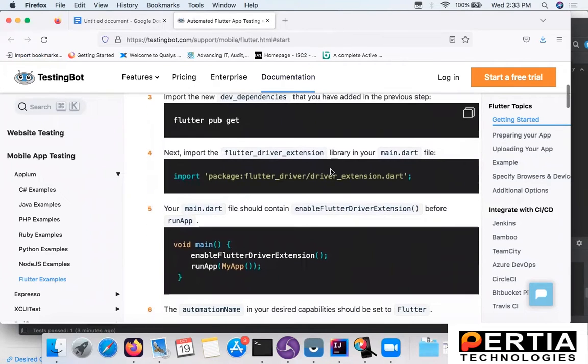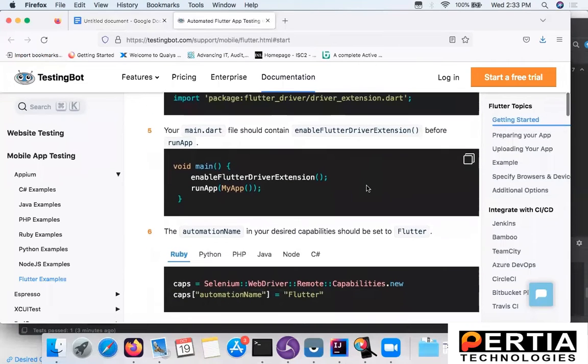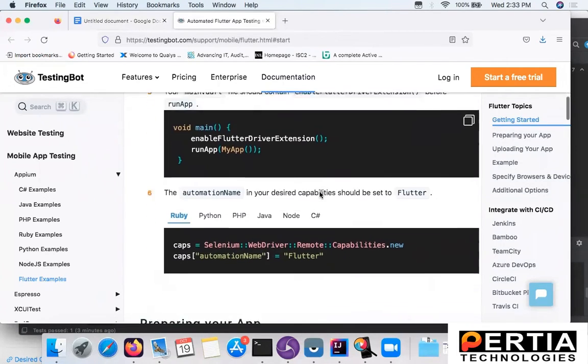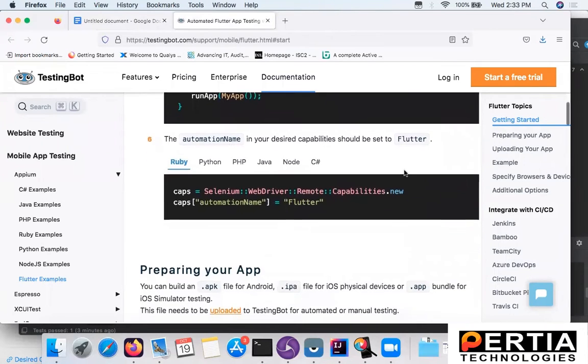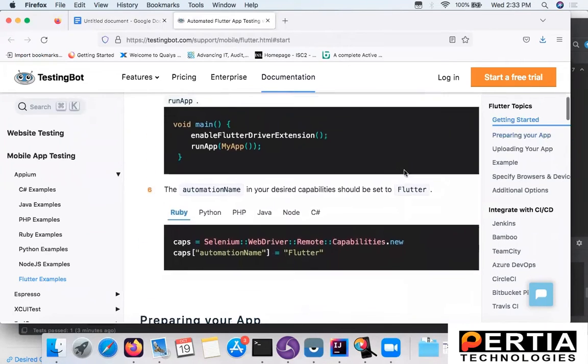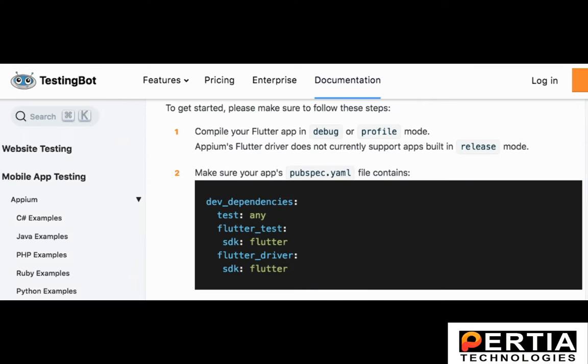These are the configurations that you can share with your development team who can actually make such configurations for you and build the debug APK for test automation. The second step, as you can see here, is you need to specify this dependency in the pubspec.yaml file.